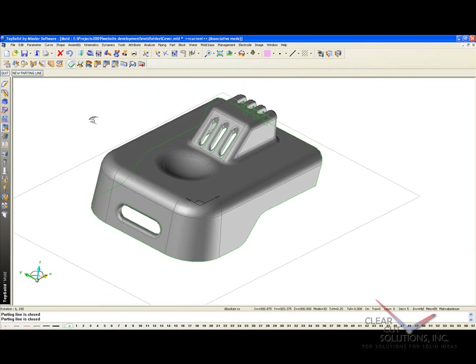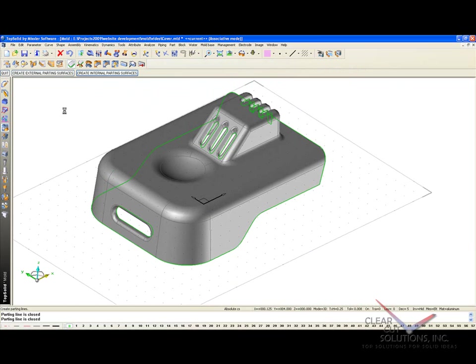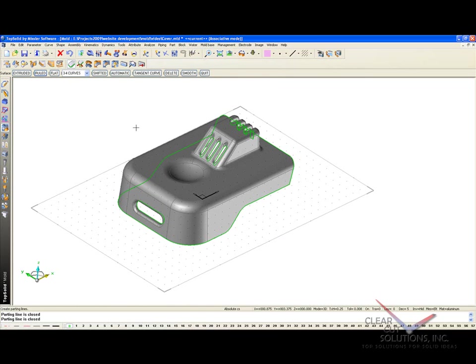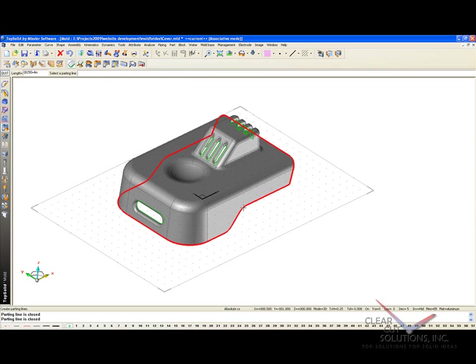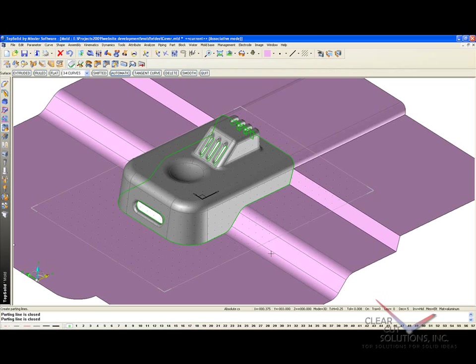Now we can flip this back over, and we can quit and go on to creating parting surfaces. Now to start with, I'm going to start with external parting surfaces. Everybody always likes to see automation, so I'm going to start with everyone's favorite function, automatic, and go ahead and select this.